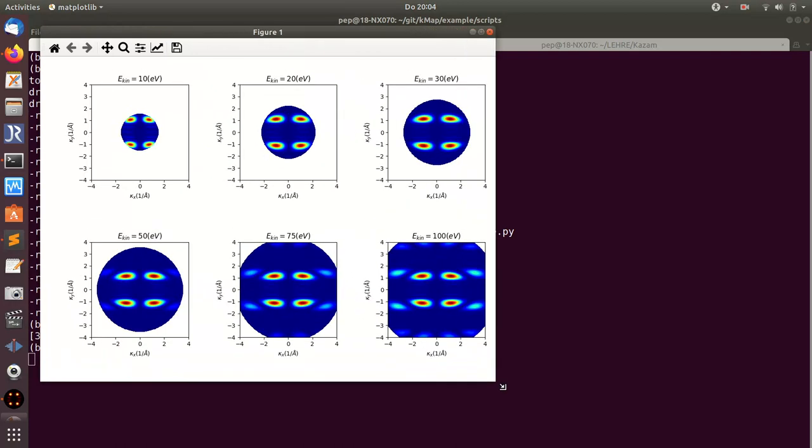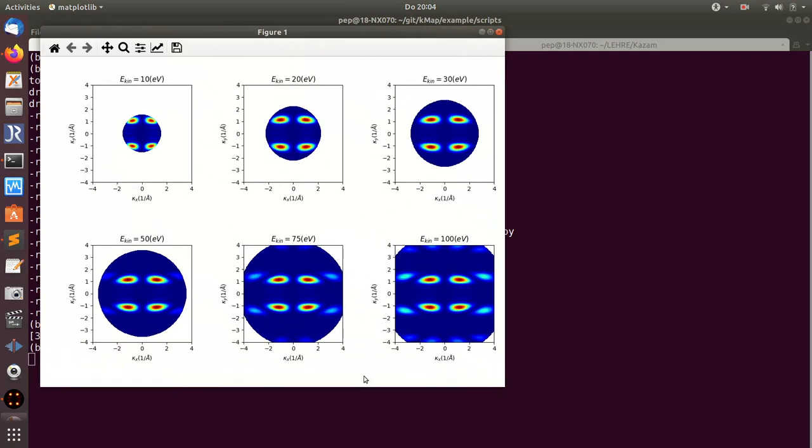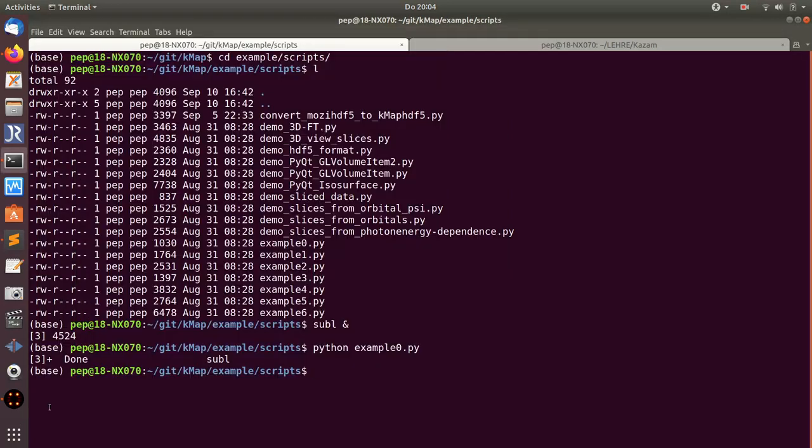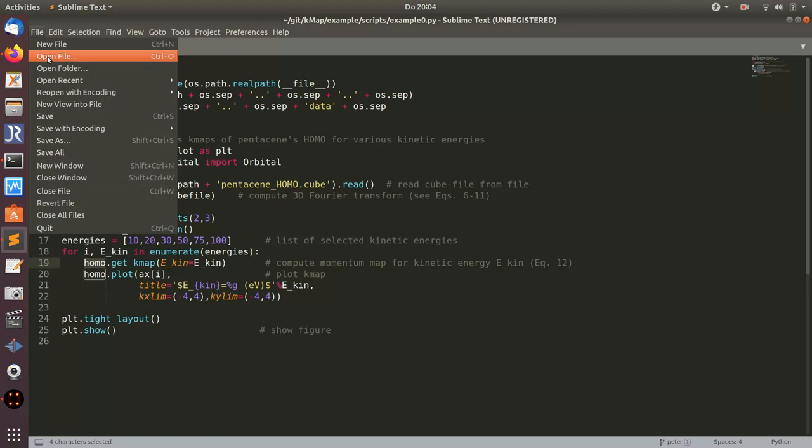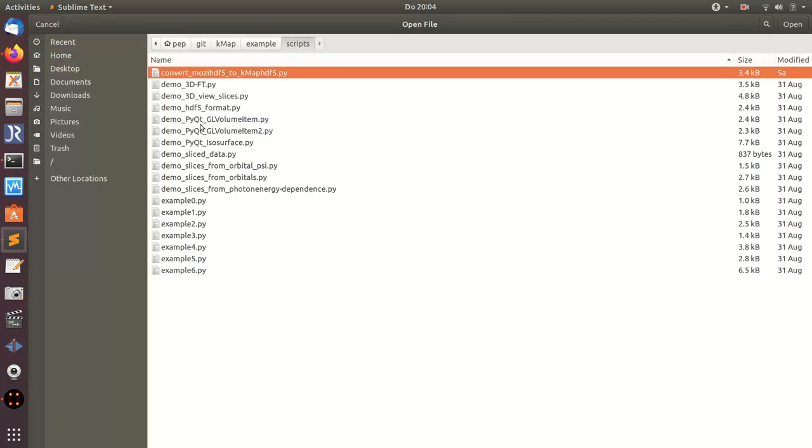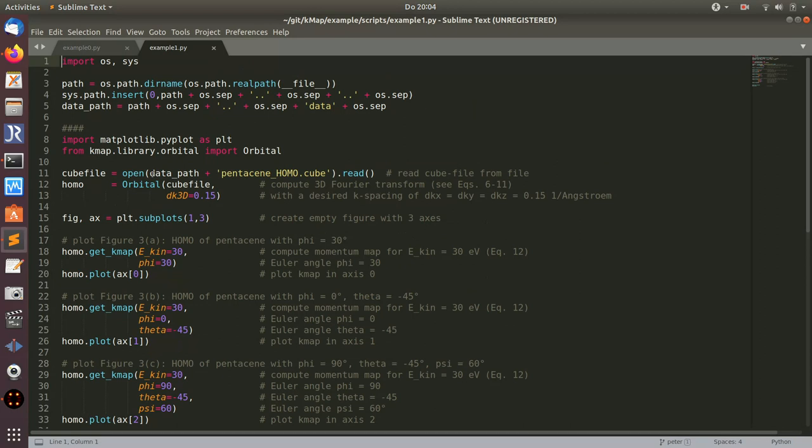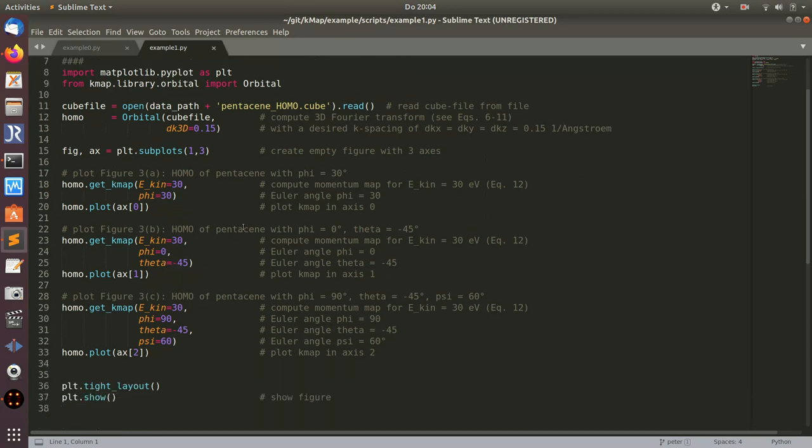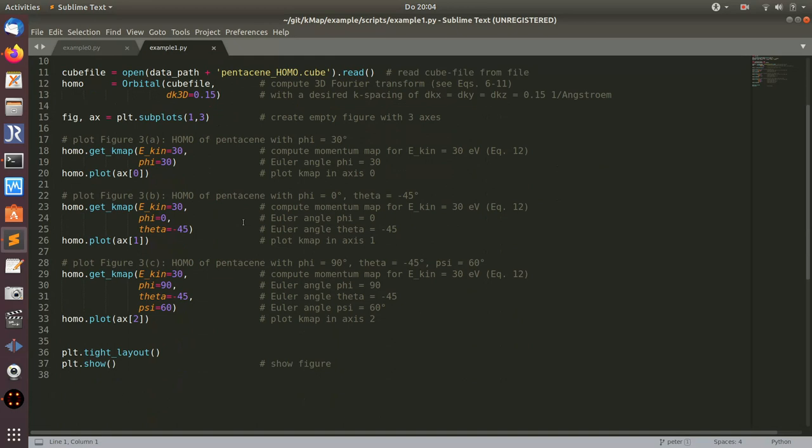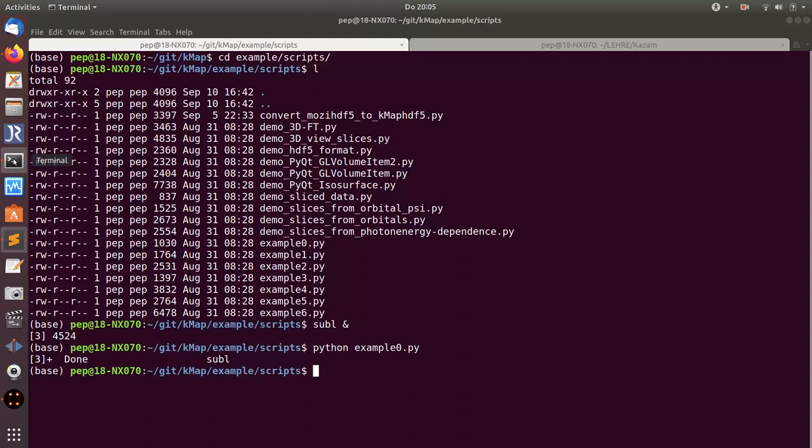Let's have a look at the next script here. This first part is the same, it's again the example of pentacene homo. In this case, I calculate the homo for different orientations of the molecule as a map for an angle of phi 30 degrees, for theta minus 45, and for this combination of phi, theta, and psi. Then I plot the results. If I execute the script here...